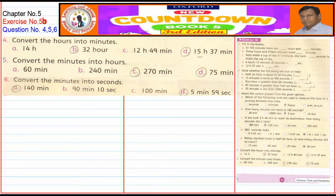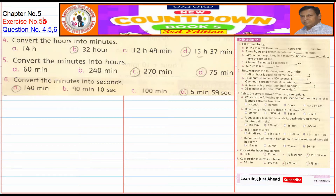Welcome, students. New Condon Book 5, Third Edition, Chapter No. 5, Question No. 4, 5, 6 — Exercise 5B.